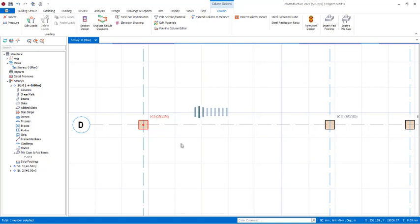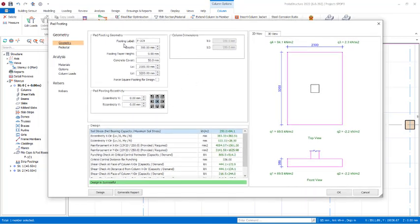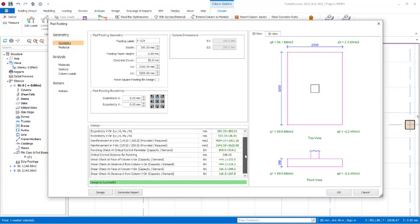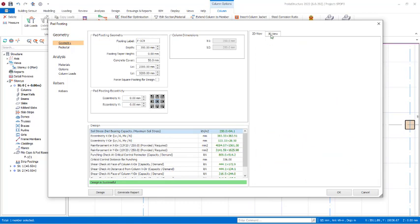Wait a while for the design pad footing dialog options to come up. Because this is a single pad footing design and not grouped, you can see the interface of the dialog. The design is now successful — all checks have passed. If you head over to the 3D view you will notice we have the 3D bars shown in these provisions, which is currently loading.